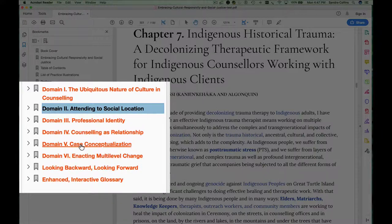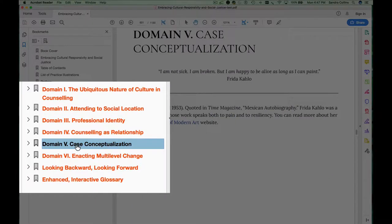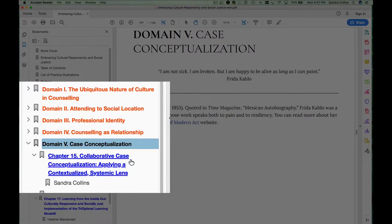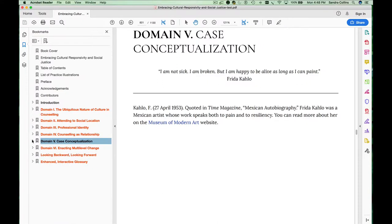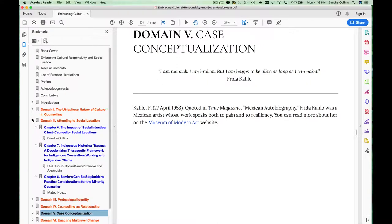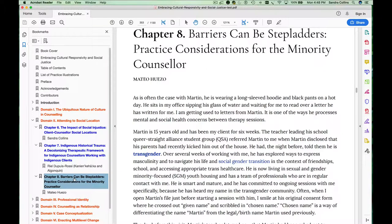If you're looking at domain 5, for example, you can click on that domain and expand it so that you see the chapters within that particular domain. Use the little arrow to collapse it and look at another domain — you can see that within domain 2 we have three chapters. You can navigate easily between those chapters.